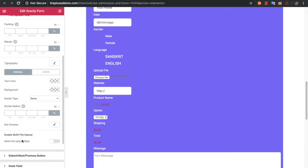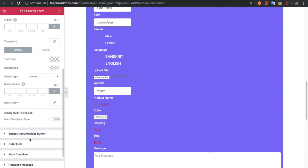Then you have the option to enable multiple file upload. If you enable this option, there are options to configure multiple file upload. Keep in mind you need to turn it on in the backend while creating the form in Gravity Forms to use the multi-file upload style.